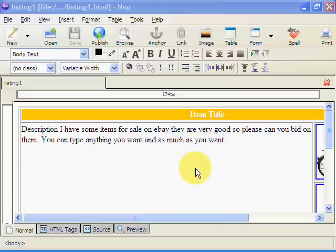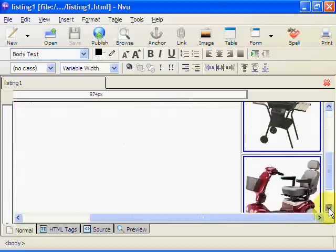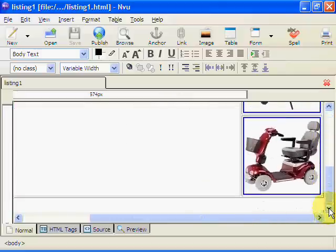Welcome back to Van Gogh's eBay Video Tutorials. We've created our template, we've done the tables, we've formatted some of the text and also we've now added some images. This is what we did in our last tutorials.